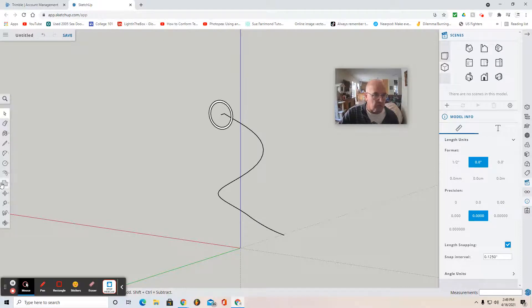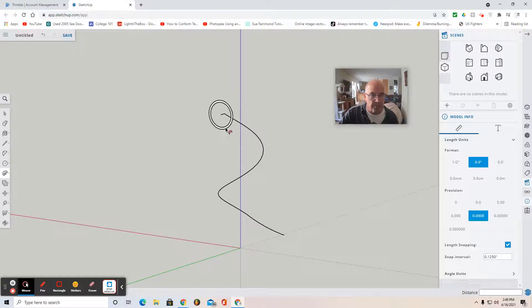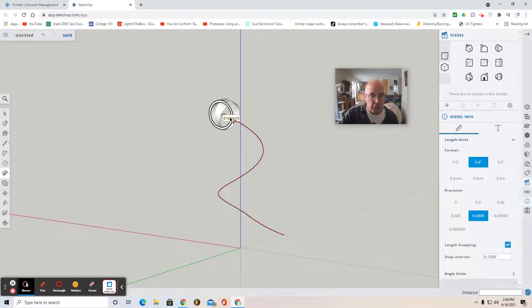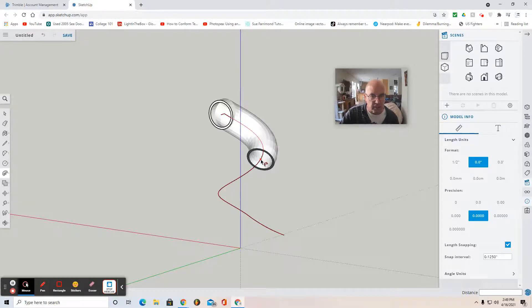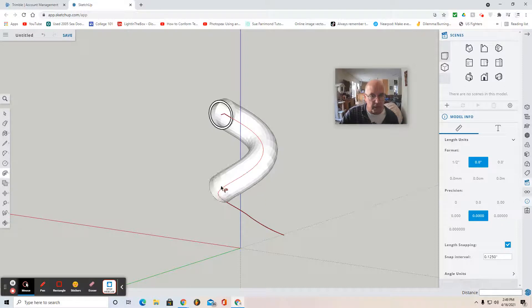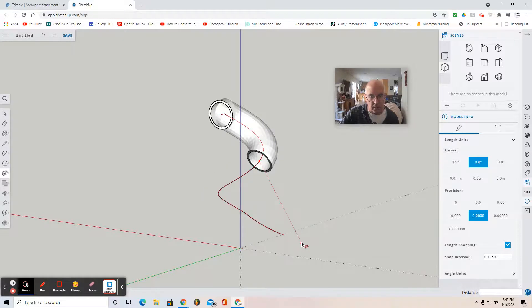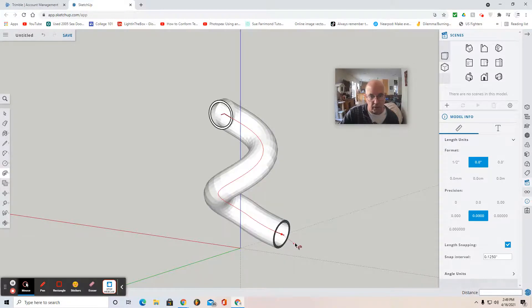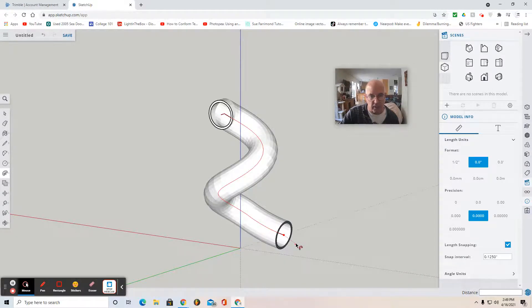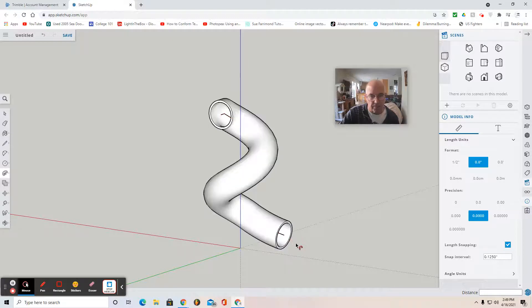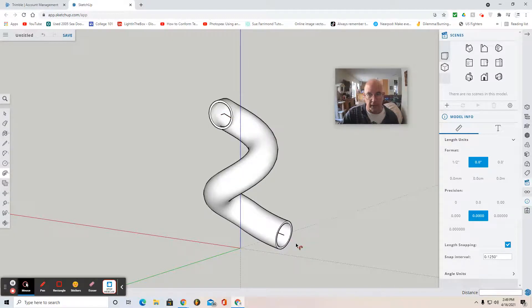So you use the follow me tool, select your profile, and then push it and use your cursor very slowly and carefully to follow all the way down your spiral until you reach the end. It can be tricky. And when you get to the end, click. And if you've done it right, it will turn white.